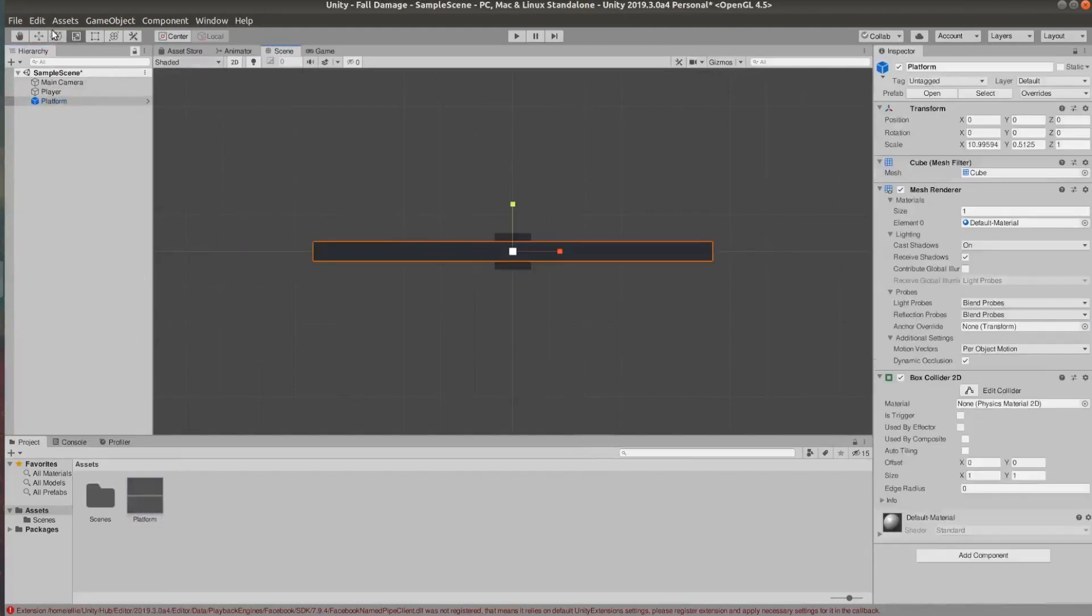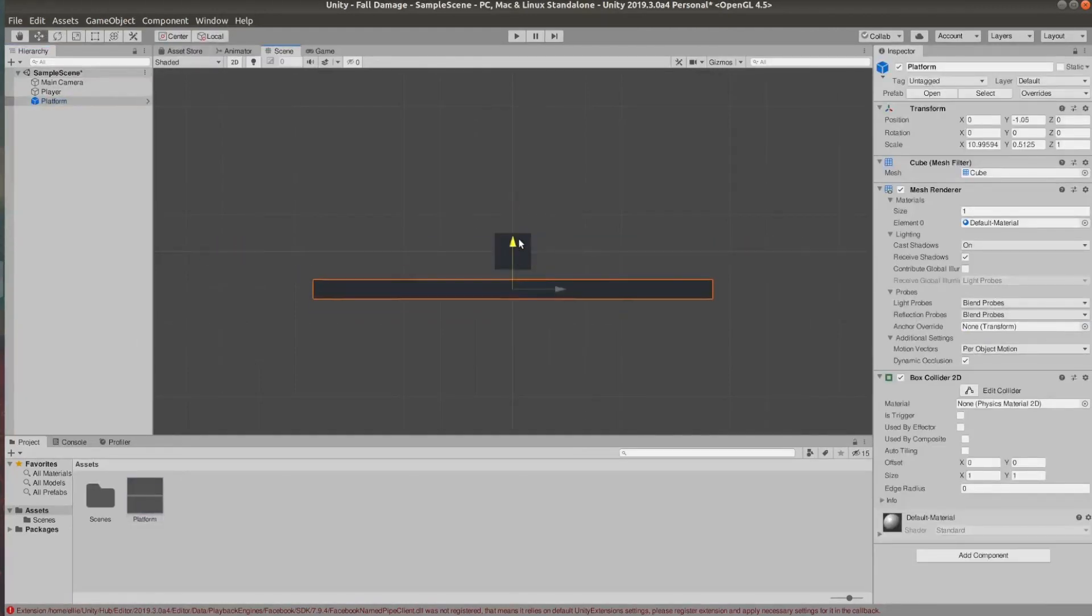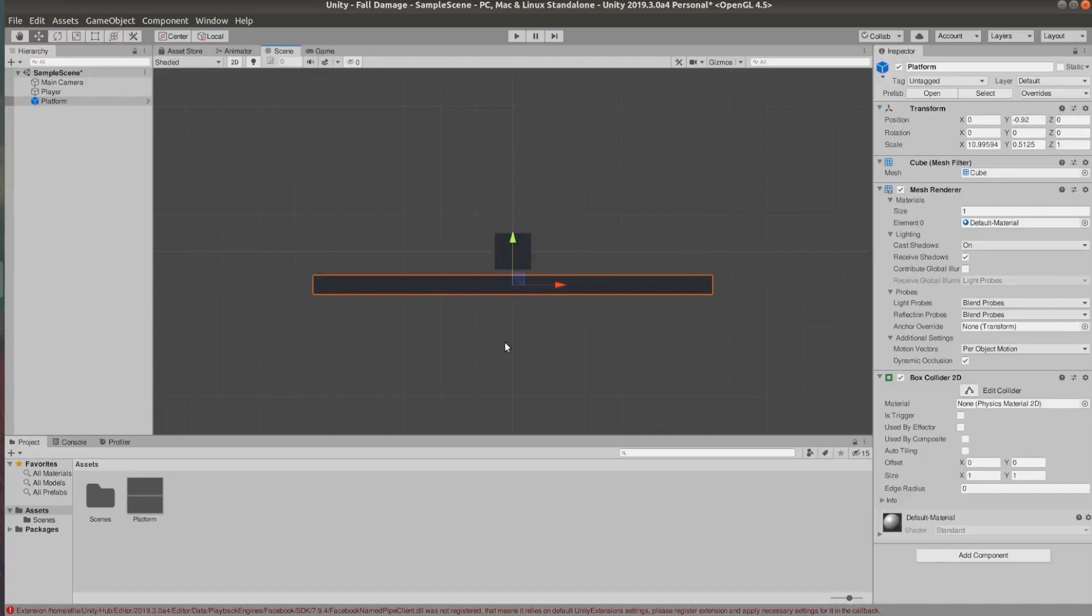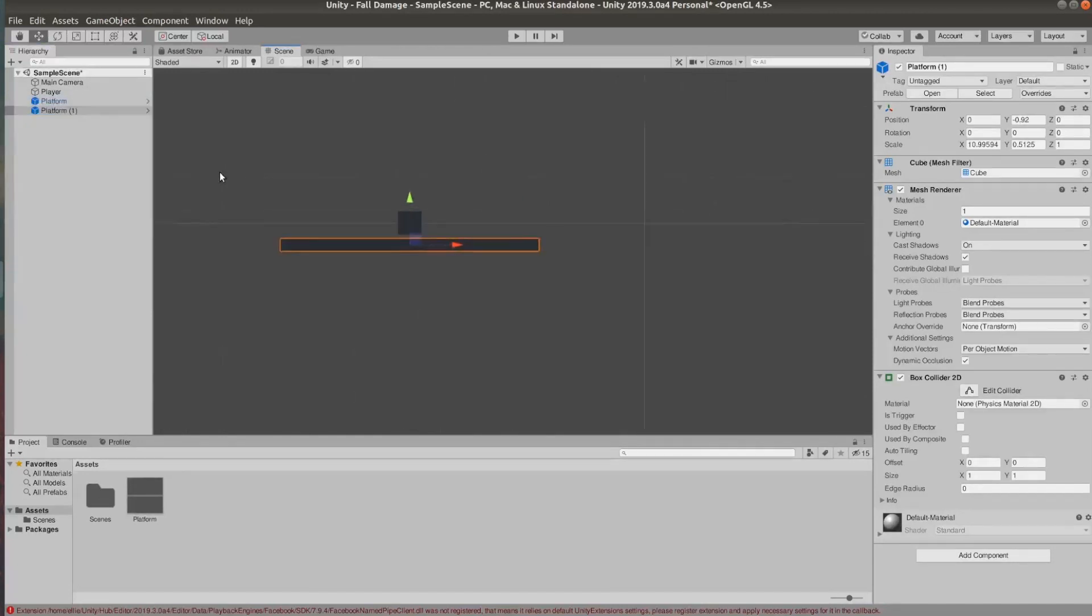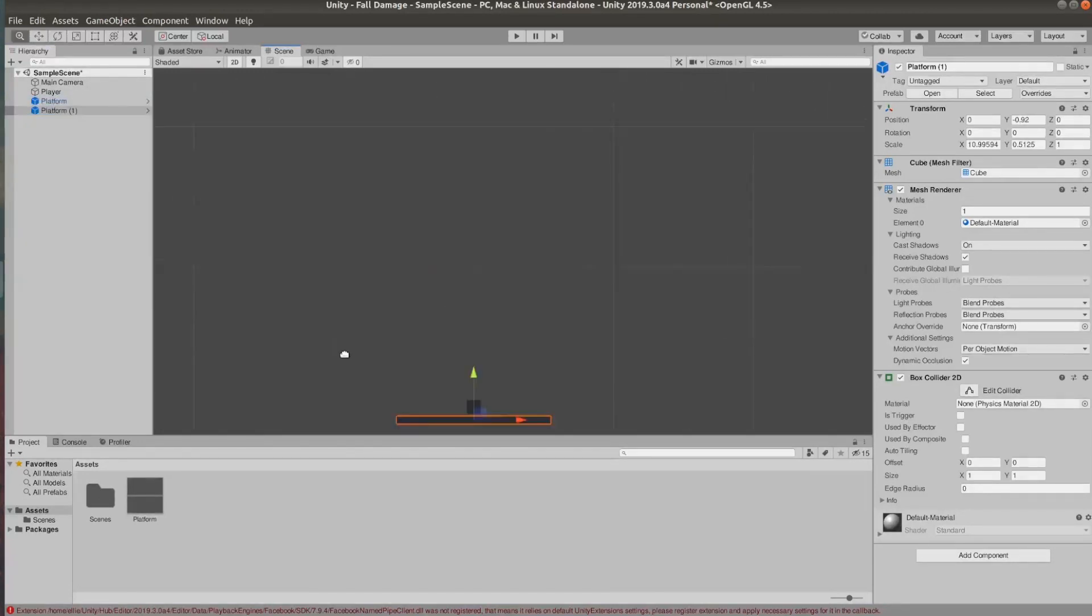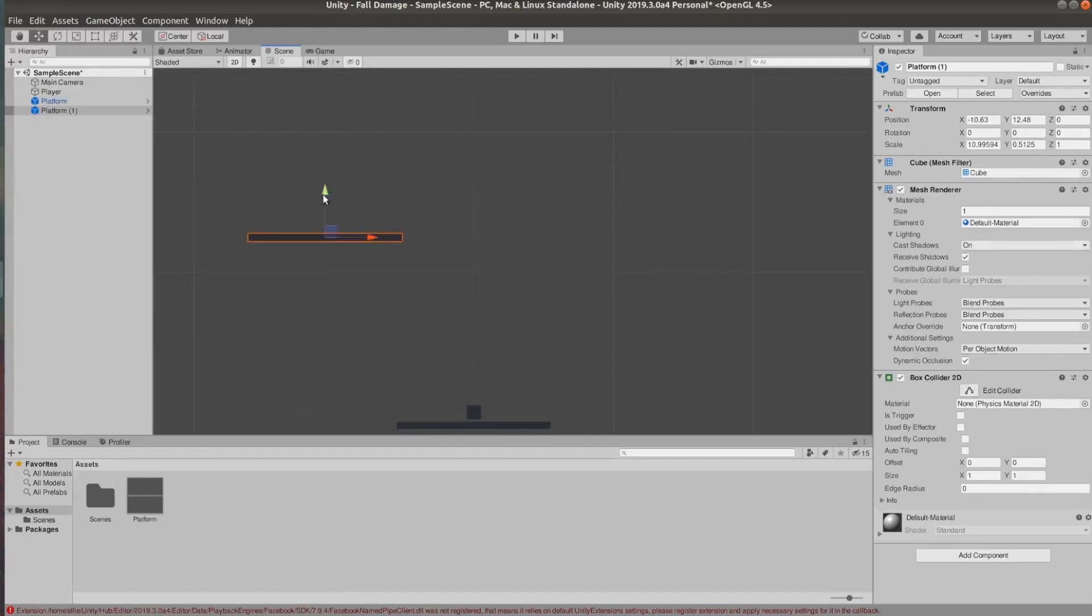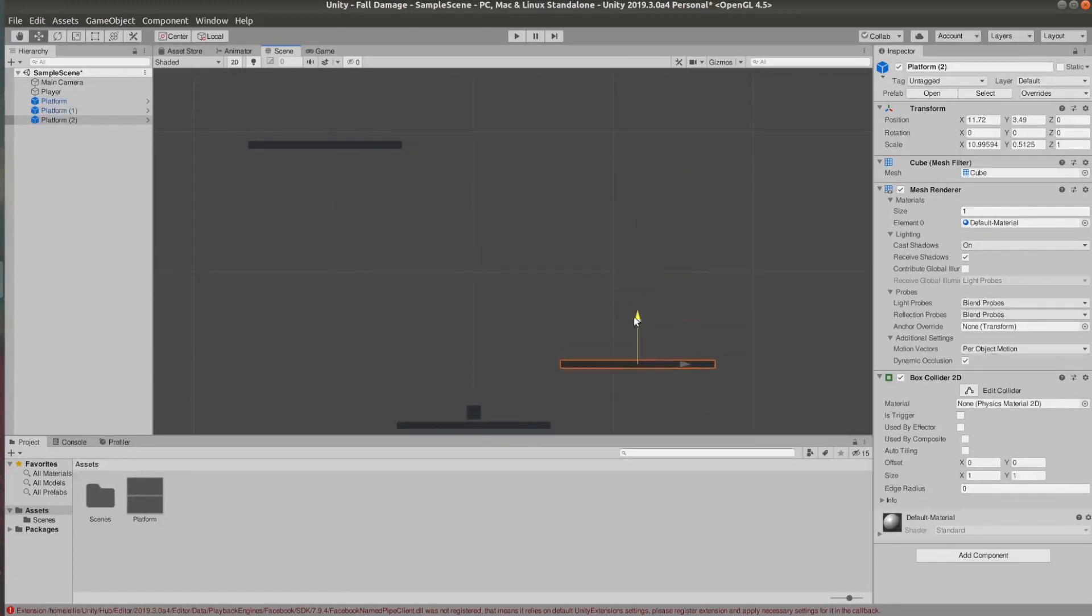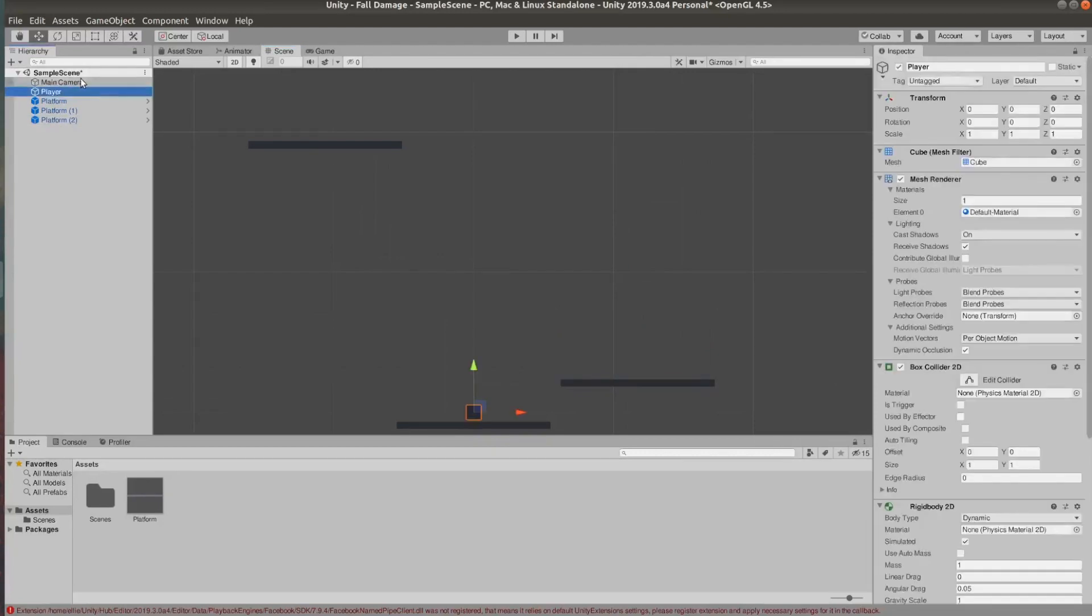I'm just using these because it's quick. I'm going to scale it so it looks a little bit more like a platform and then I'm going to duplicate it and set a quick scene. I'm going to set one of the platforms really high so we have somewhere to fall from so we can test it.